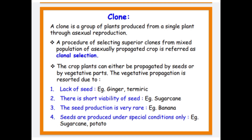The crops planted can either be propagated by seeds or by vegetative parts. Vegetative propagation is resorted to due to: 1. Lack of seeds, e.g. ginger and turmeric. 2. Short viability of seeds, e.g. sugarcane. 3. Seed production being very rare, e.g. banana. 4. Seeds produced under special conditions only, e.g. sugarcane and potato.